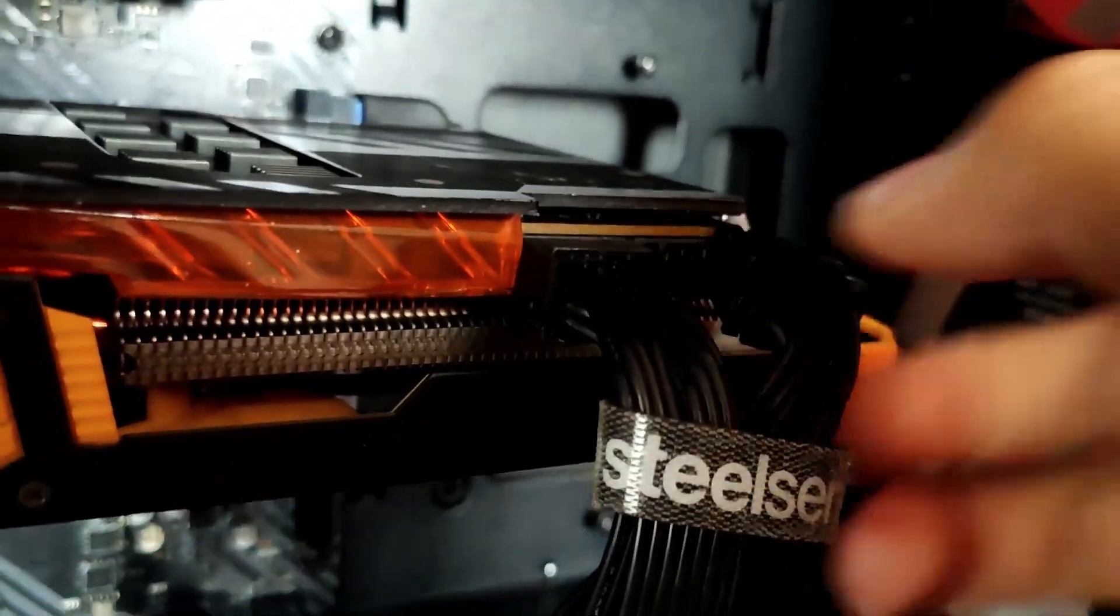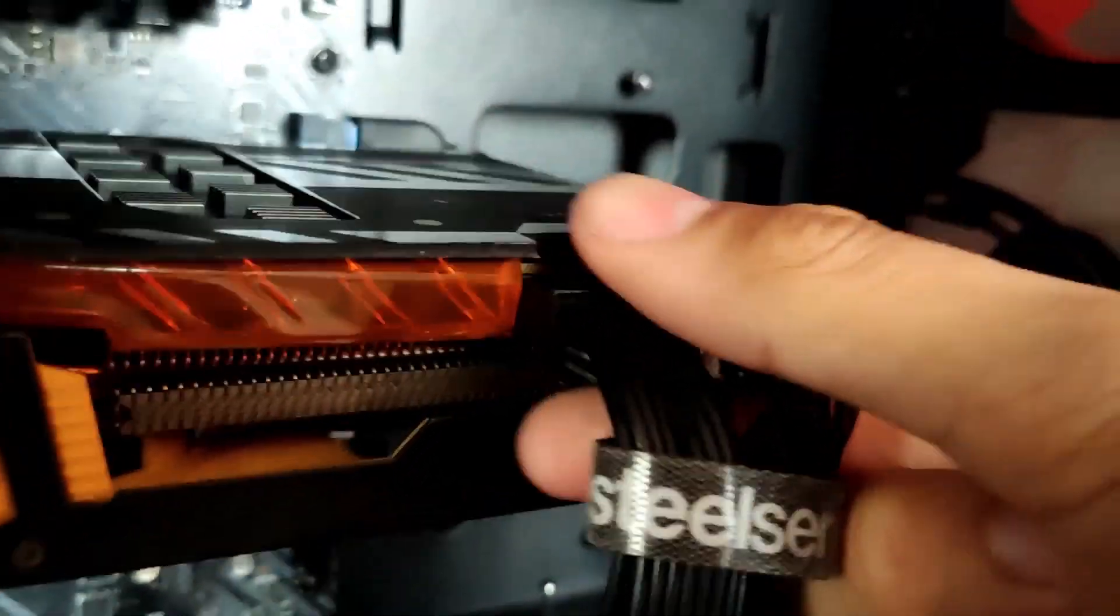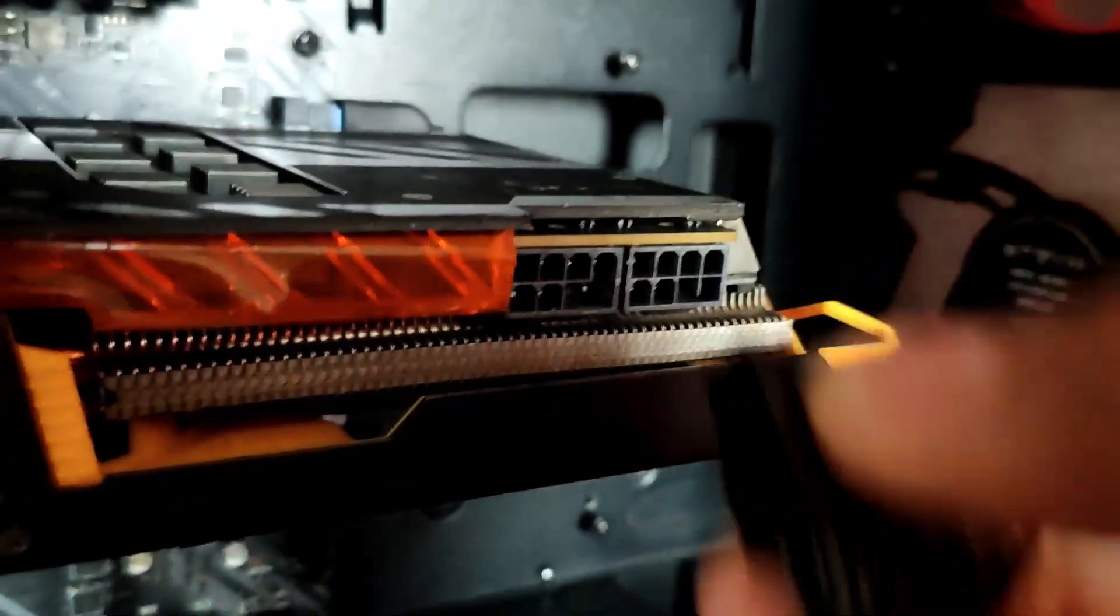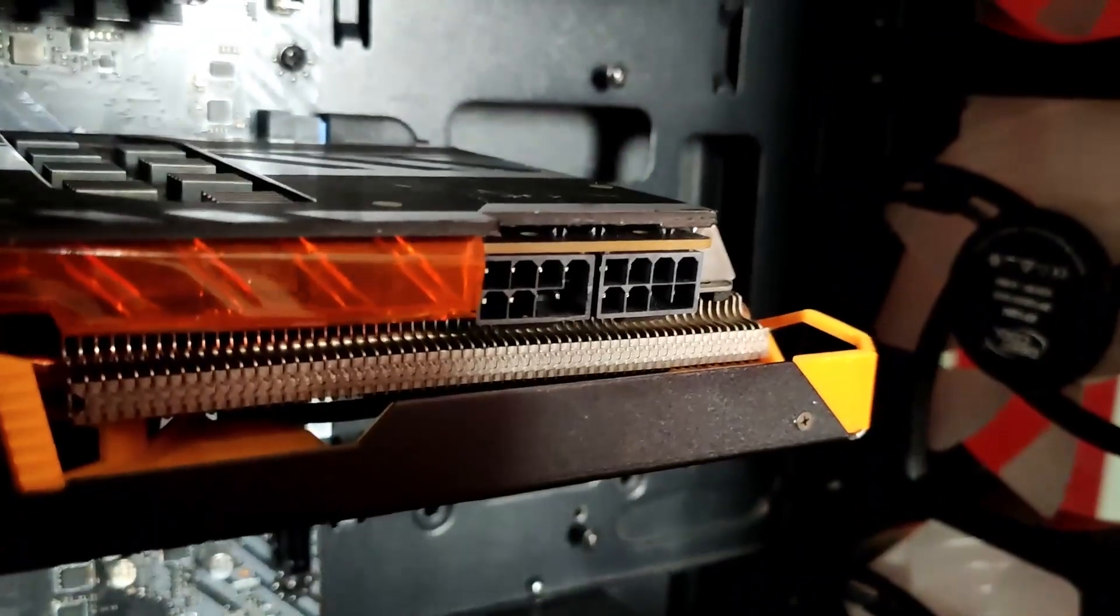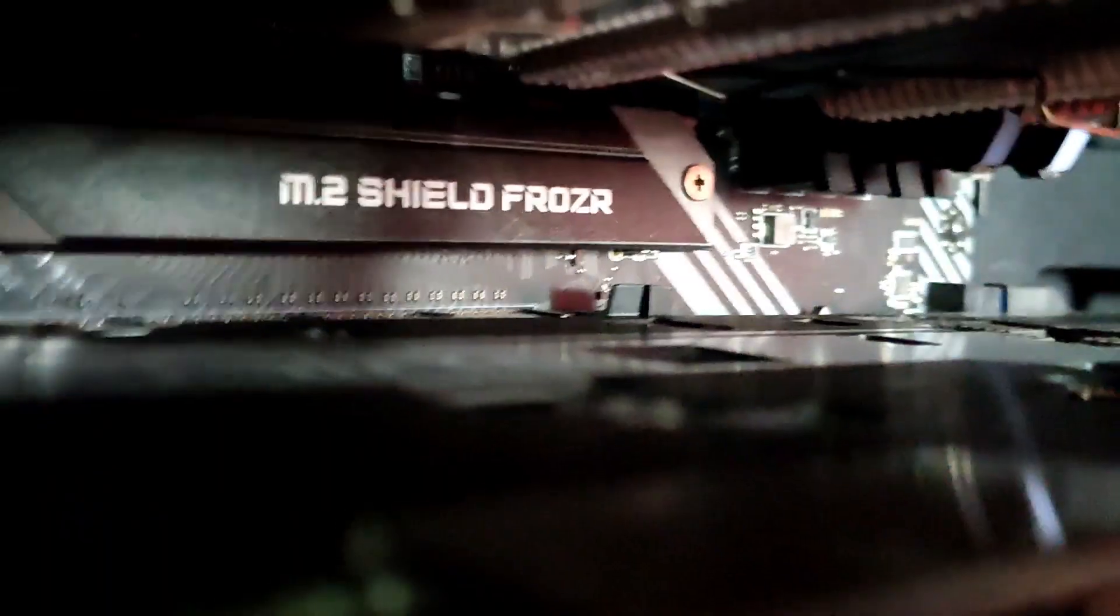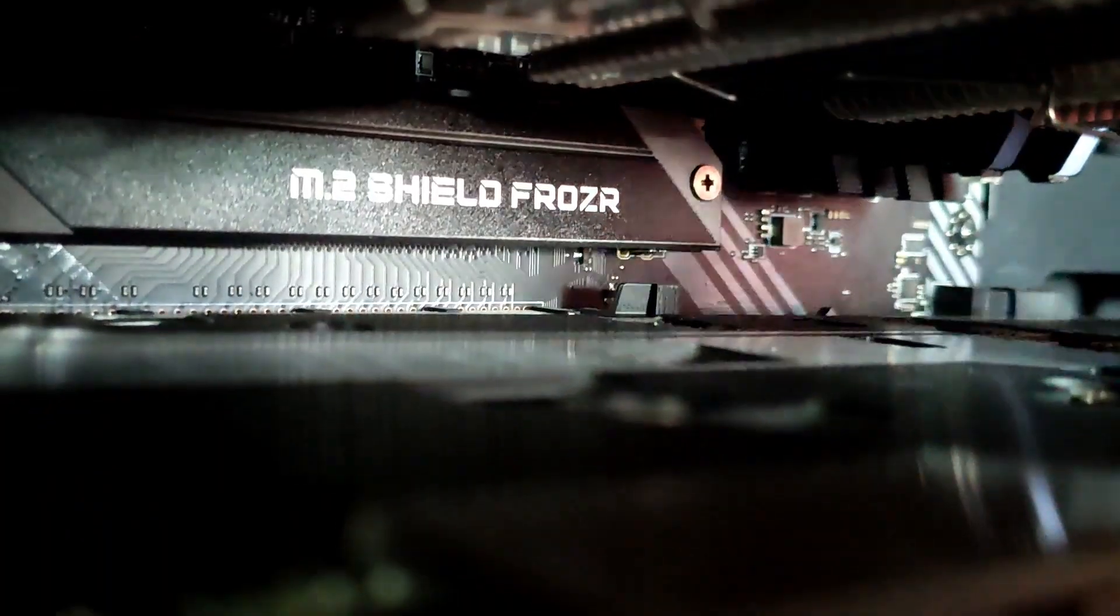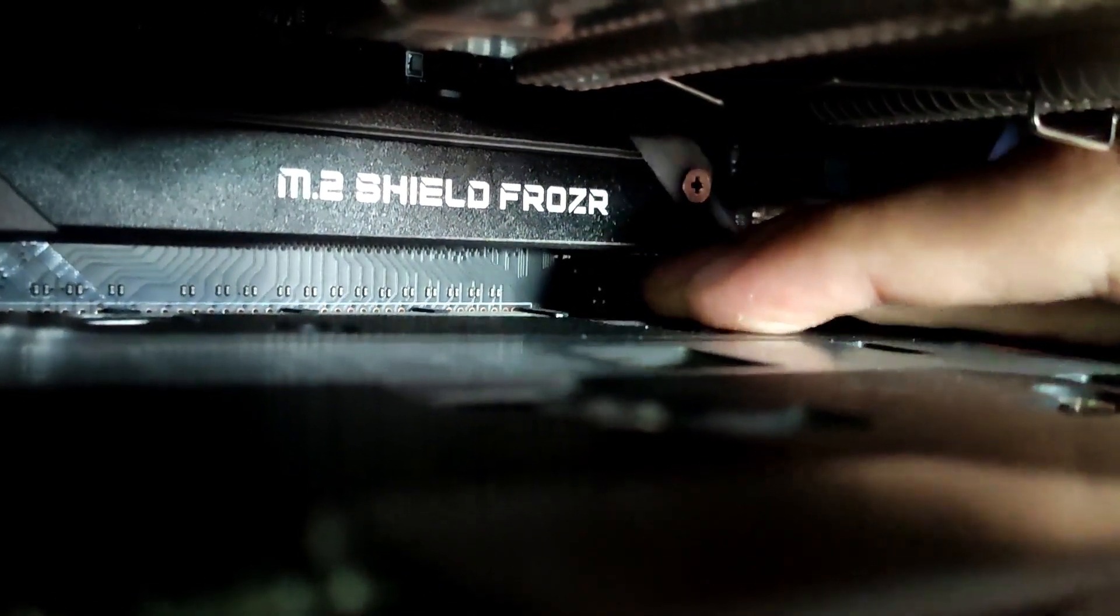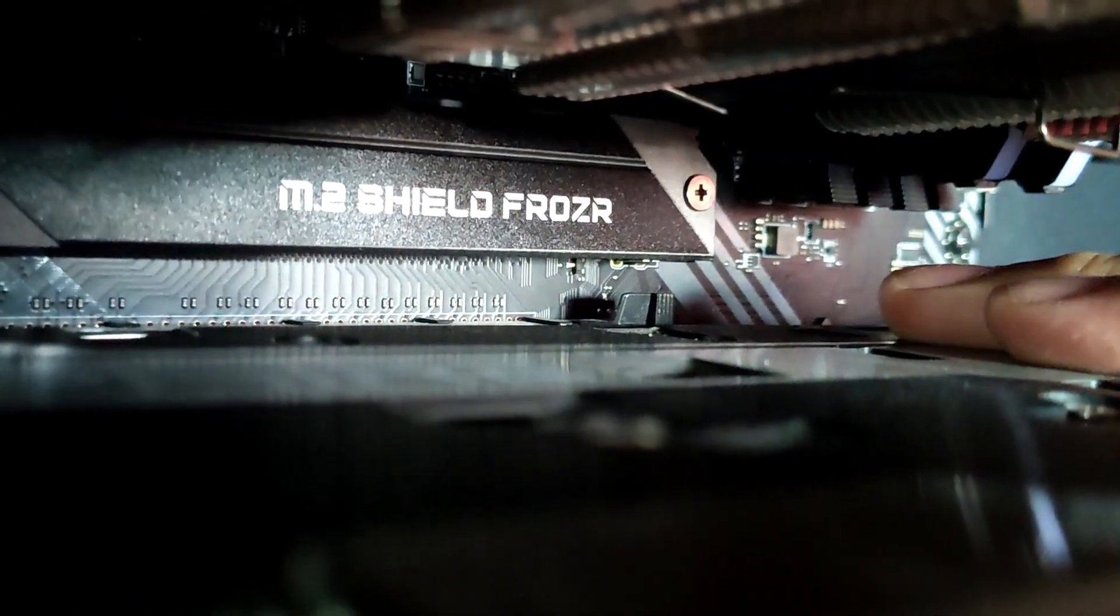Unplug all of the GPU power connections and after that push the pin from the motherboard so you can free the GPU out.